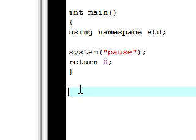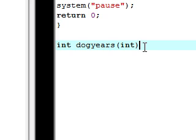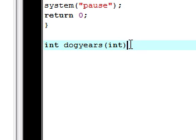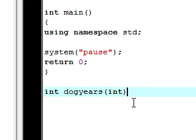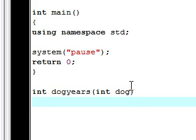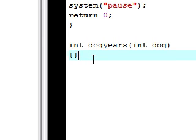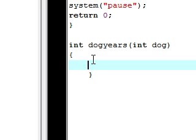Once you have the prototype, the next thing we want to do is actually make our function. To do that, first make your function header. All you need to do is pretty much copy what you put for your function prototype, but in your parameters here you're going to want to type what the variable actually is — my variable is just going to be called 'dog'. Now let's build our function body.